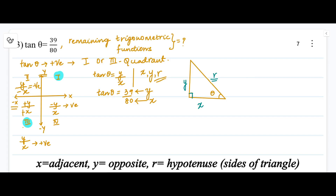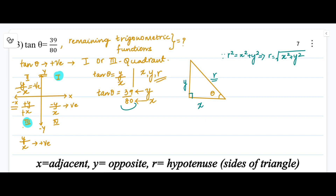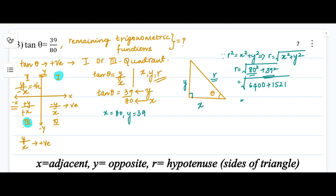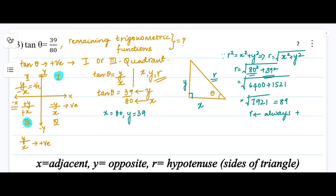To find r, we use the Pythagorean theorem: r² = x² + y², so r equals the square root of x² + y². With x = 80 and y = 39, we get r = √(80² + 39²) = √(6400 + 1521) = √7921 = 89.